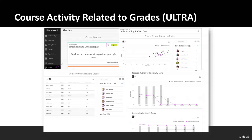You can also get alerts through the activity stream in the ultra base navigation, available for both ultra and original course views. You can choose which performance alerts you want to see, including grade and activity levels, students falling behind or absent, or students who are failing. A course activity related to grades feature is available in the ultra course view — allowing the instructor to view student time spent in the course, student grades, and how grades match up with course activity level — and also enables sending appointment requests, messages, or downloading course activity data.